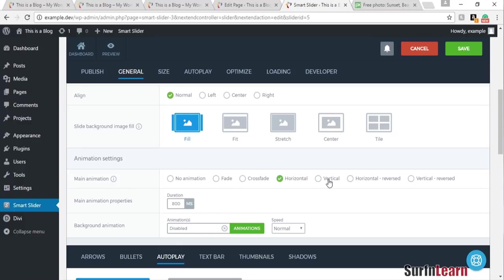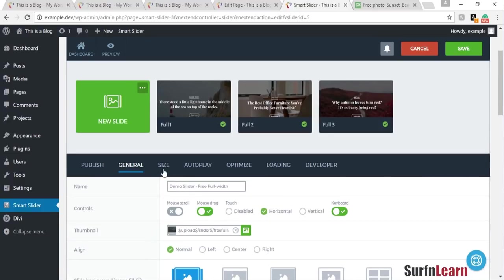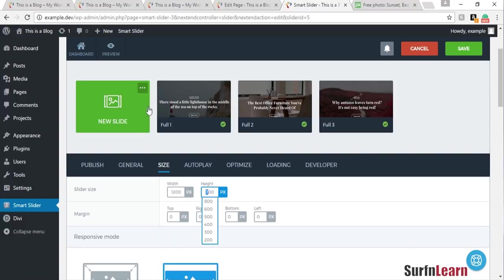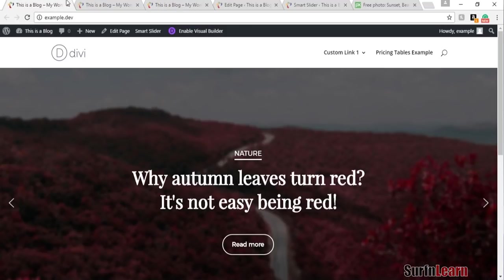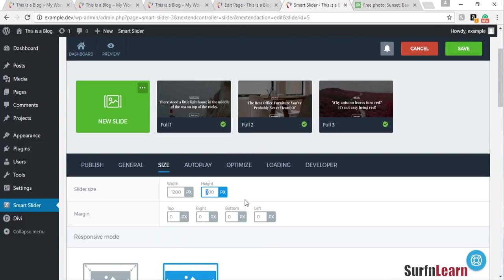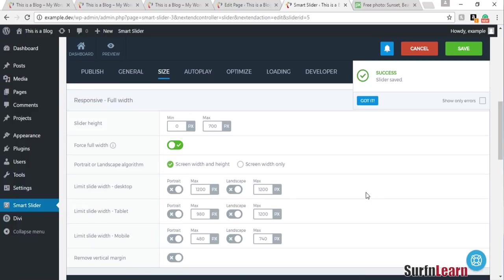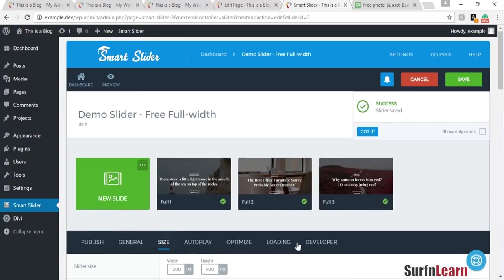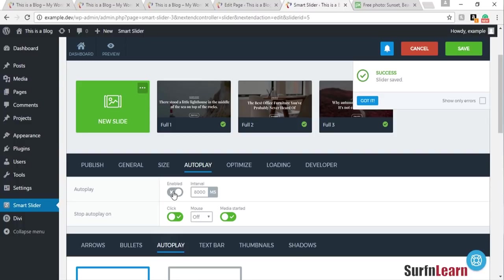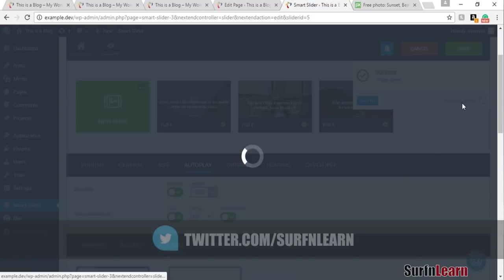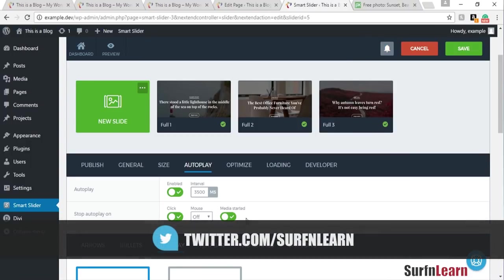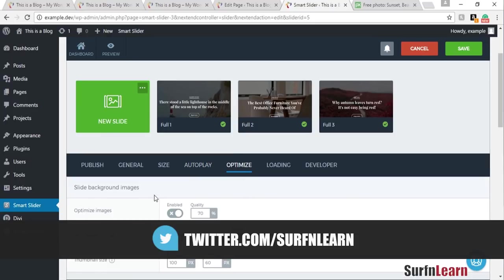You can also choose the animation option — there are six possible transition effects to choose from. The size option lets you choose the height and width of the slider. This one is a bit too big so I'm going to make it a lot smaller and save that. For the video, you can choose autoplay enabled or disabled — I want it enabled — and you can choose the amount of time it takes to slide one image at a time. I'll set it to 3500 milliseconds.